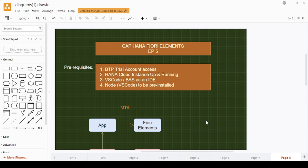There are certain prerequisites — for example, you should have BTP file account access; it's free so you can definitely avail that. You also need an up and running HANA Cloud instance.